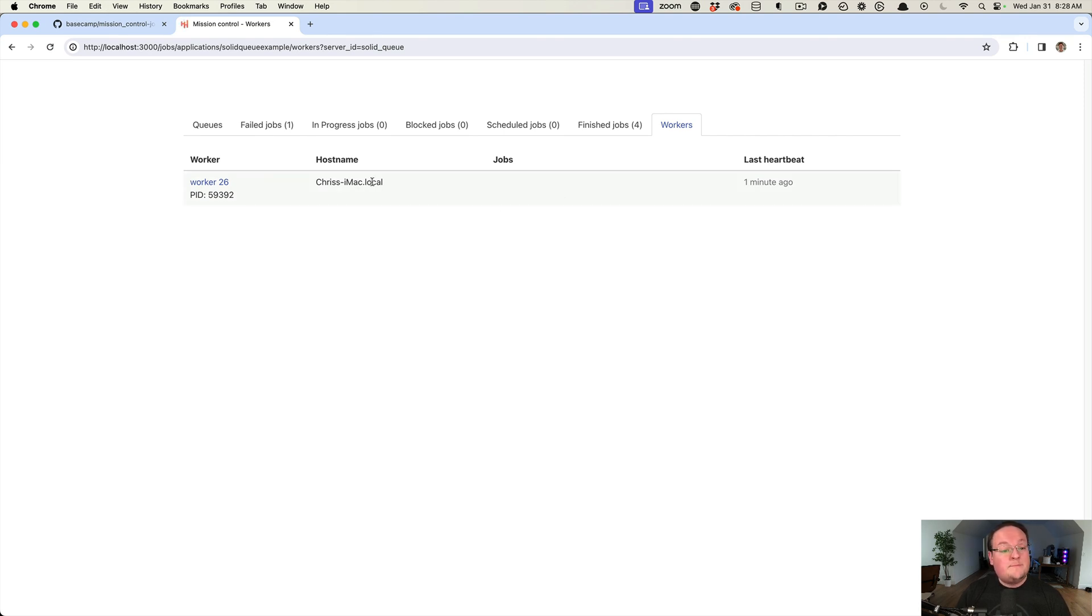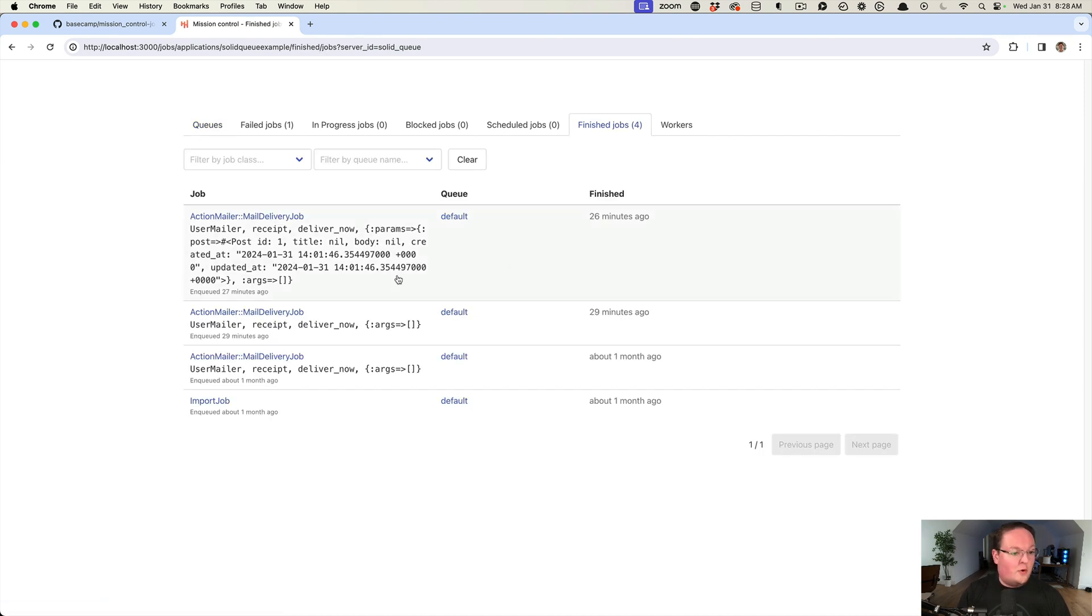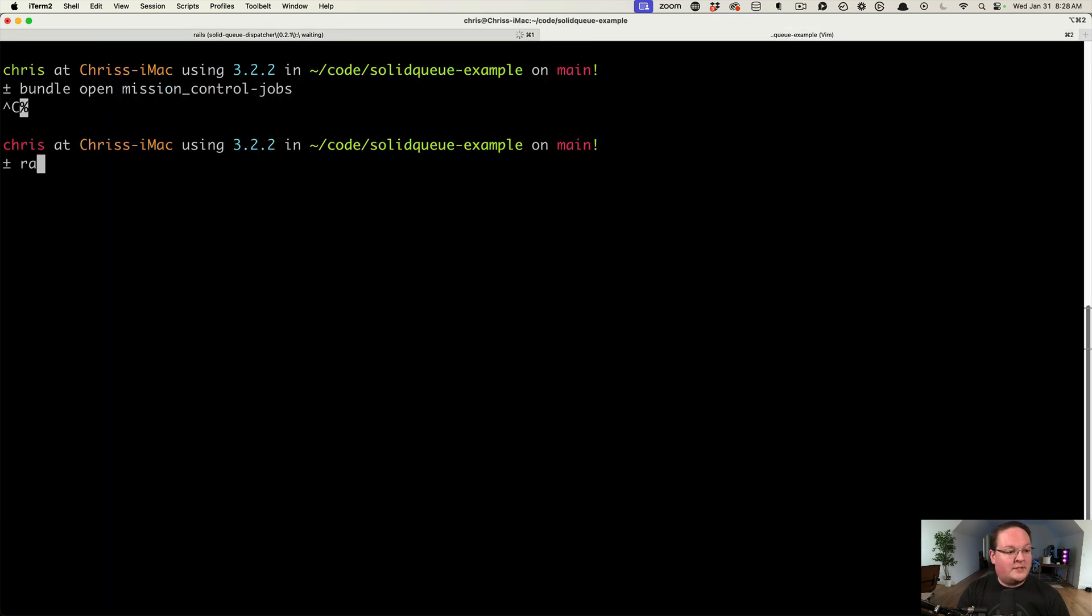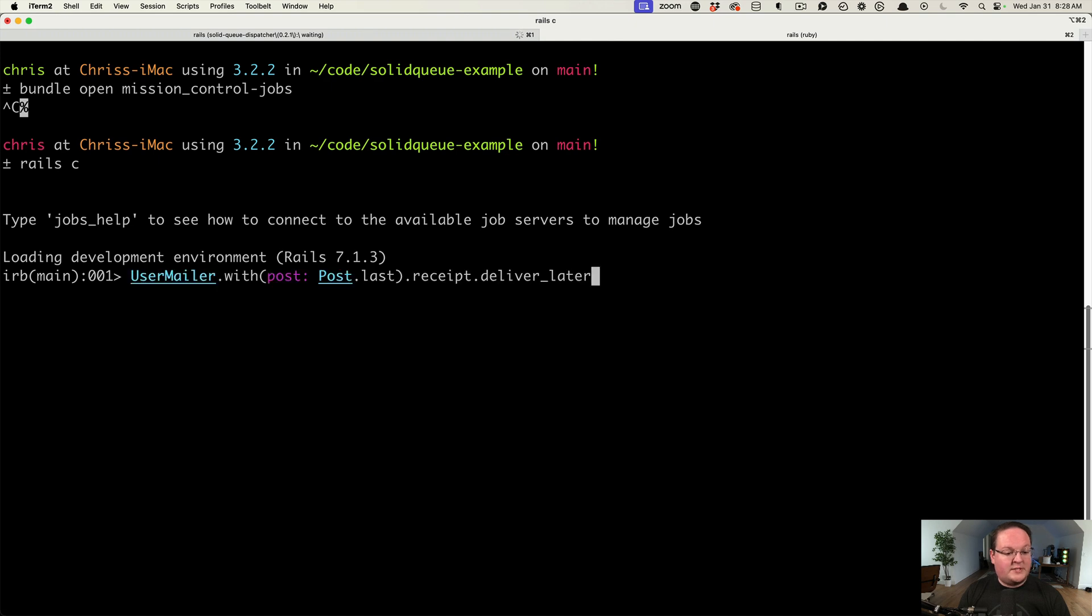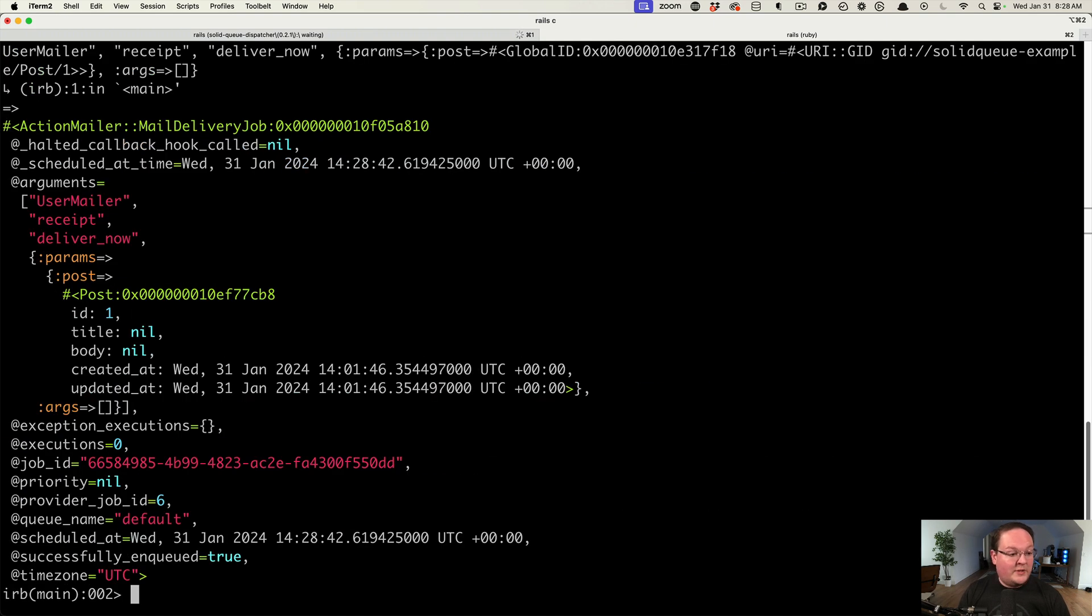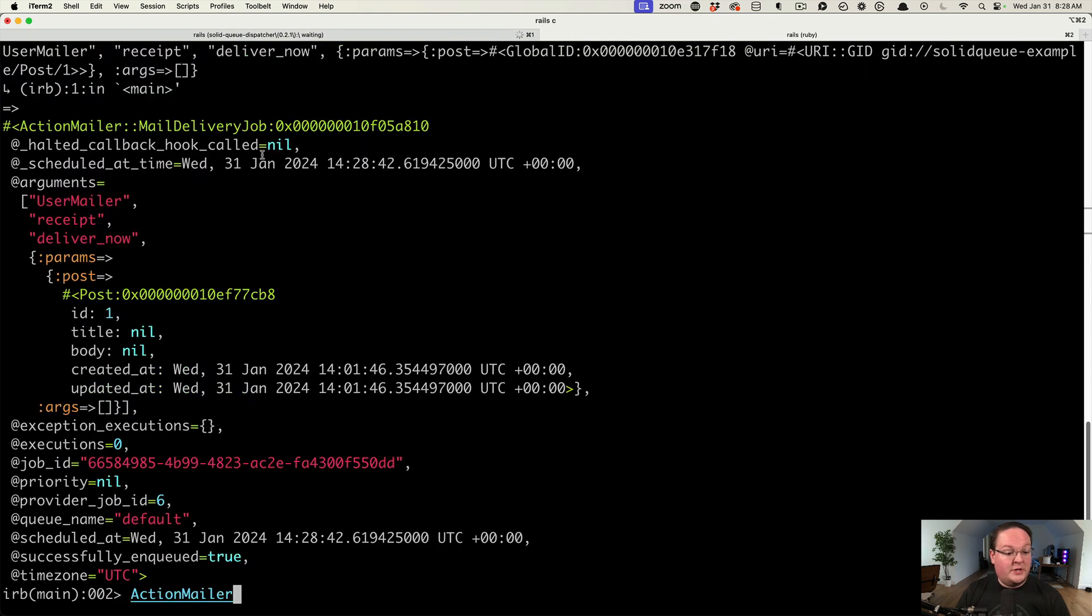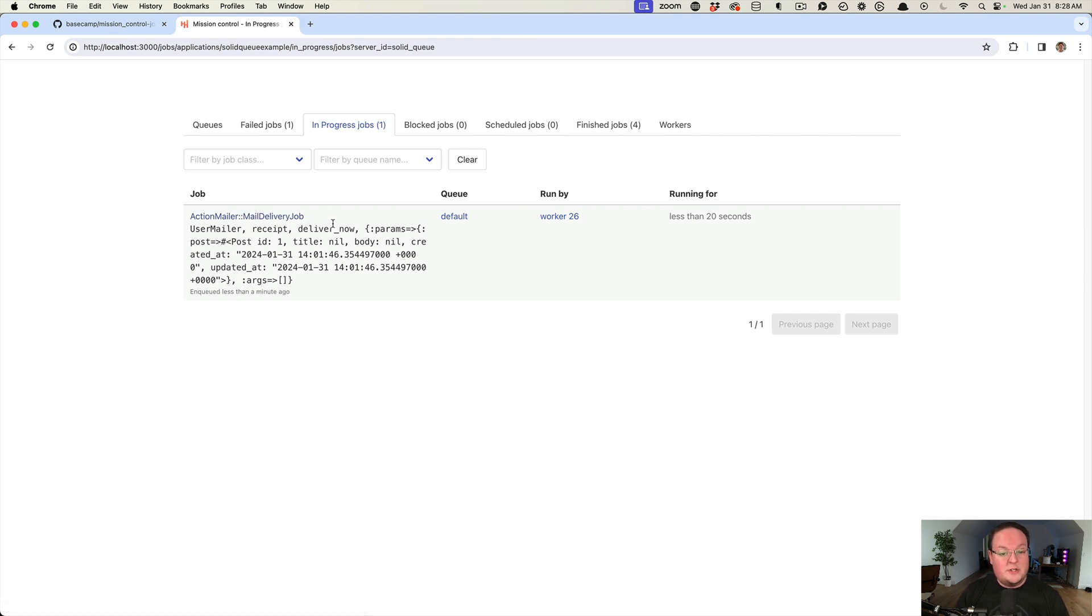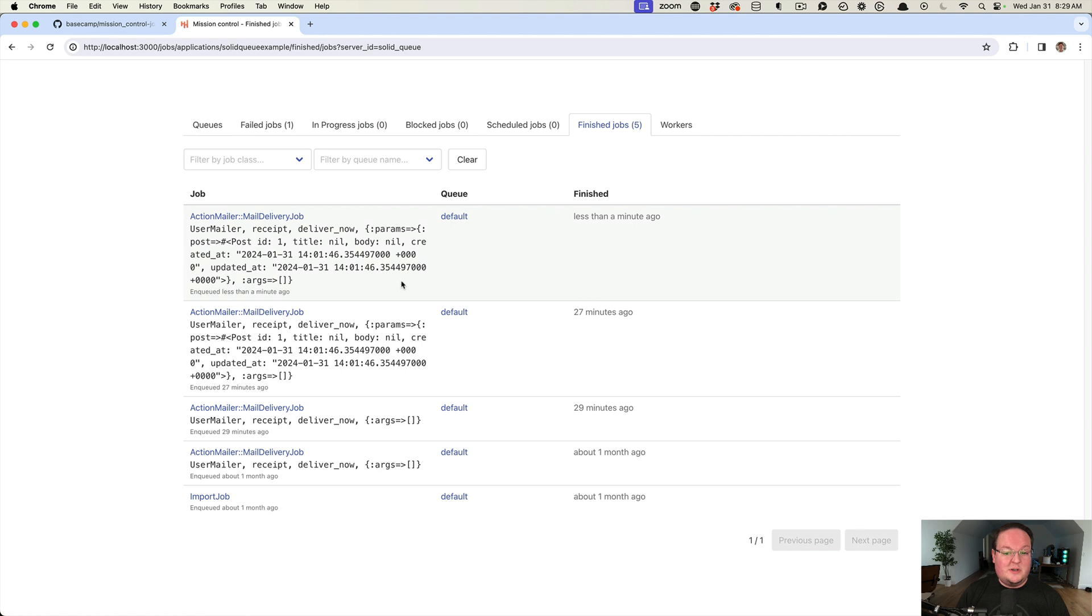This is Mission Control Jobs. If we were to run a job in our Rails console, we can say Rails console. I have some examples here. Let's send a mailer with a post in it. It will enqueue the job, mailed delivery job. We get all that information there. If we refresh our UI, we have an in progress job, that Action Mailer mail delivery job running by worker 26. If we refresh, it should be done. It was successful and we have that here under finished jobs.